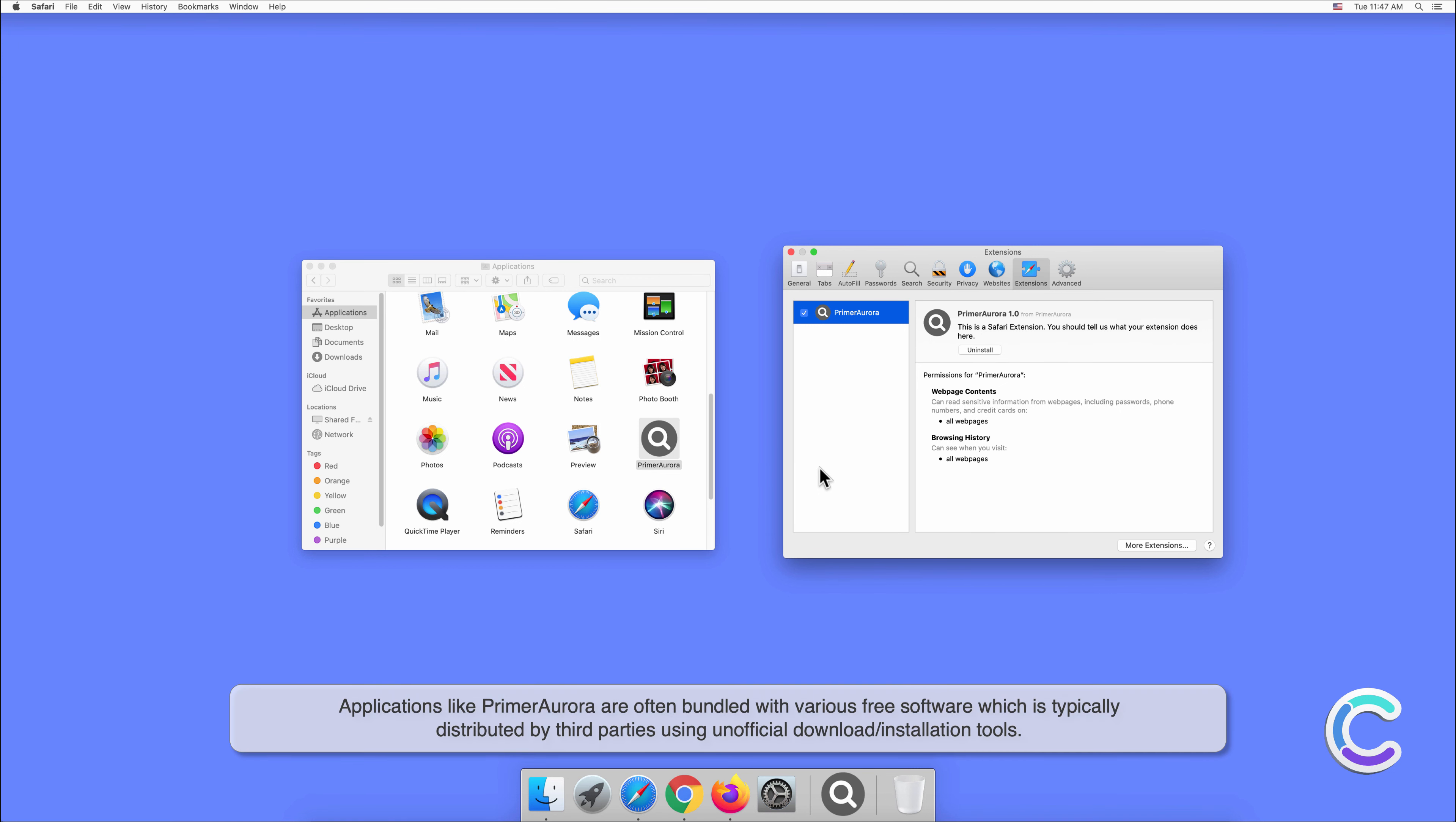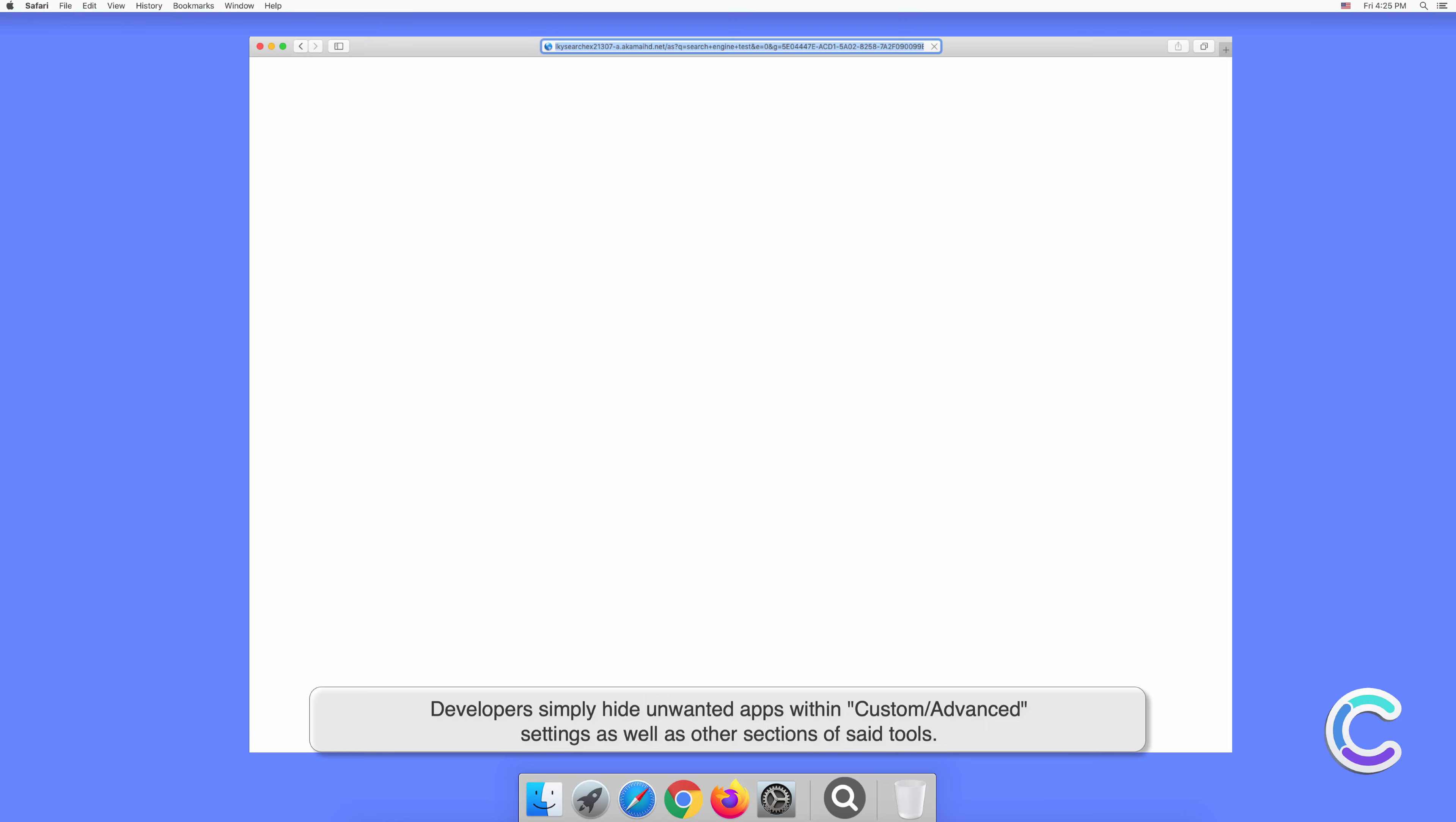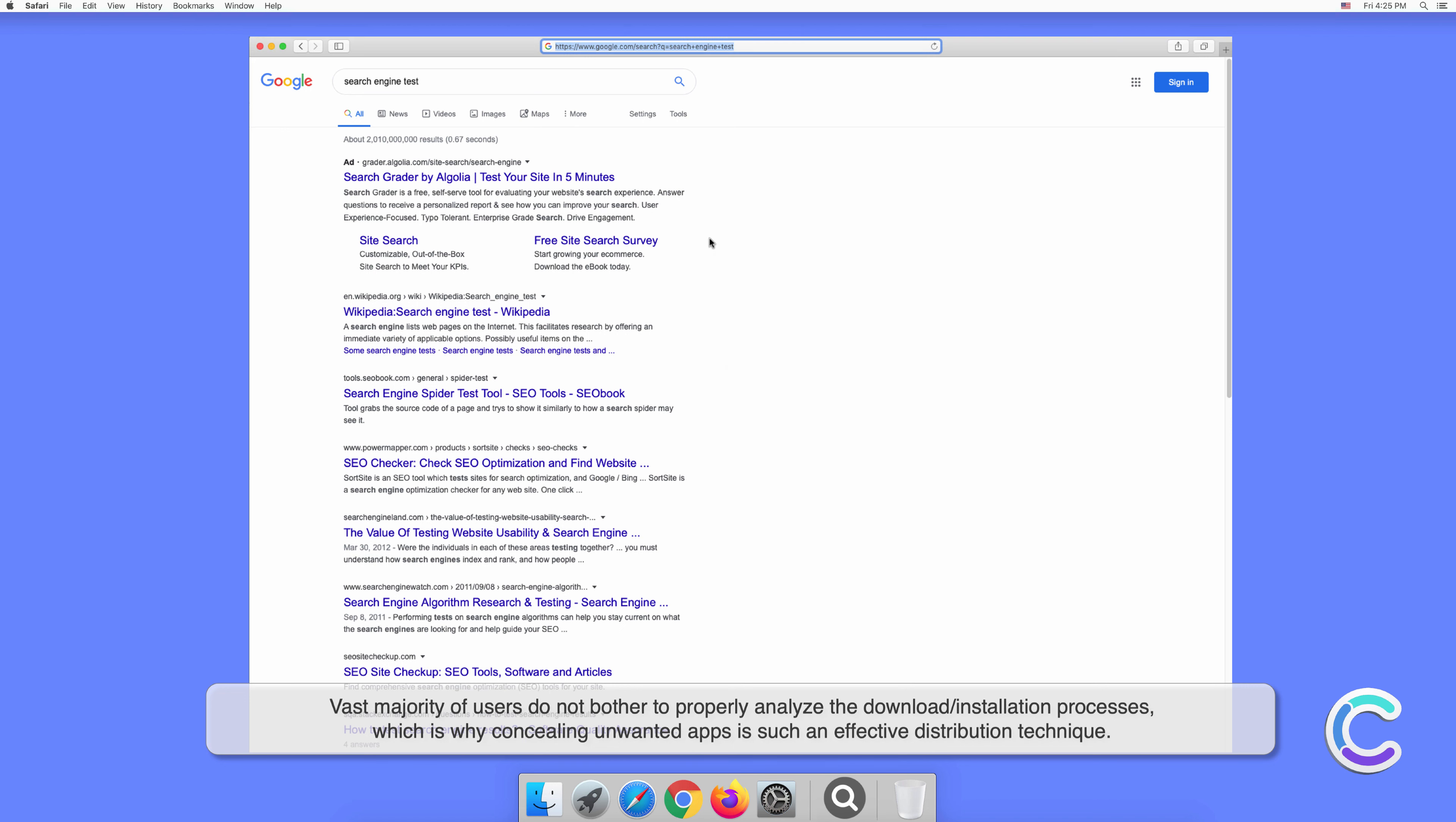Applications like PrimerAurora are often bundled with various free software, which is typically distributed by third parties using unofficial download or installation tools. Developers simply hide unwanted apps within custom or advanced settings as well as other sections of said tools. The vast majority of users do not bother to properly analyze the download or installation processes, which is why concealing unwanted apps is such an effective distribution technique.